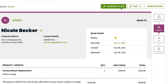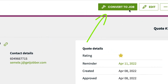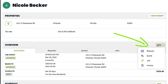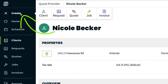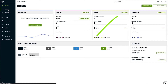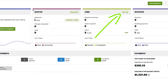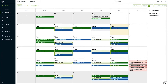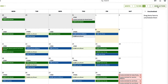You can convert a quote into a job or schedule a new job from scratch. You can also create a job from the client's profile page, the quick create button in the side navigation, from home, or from the schedule.